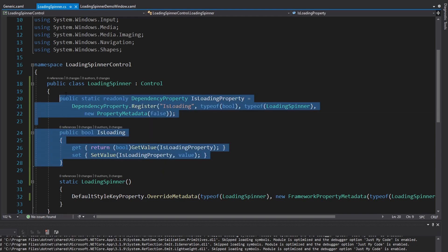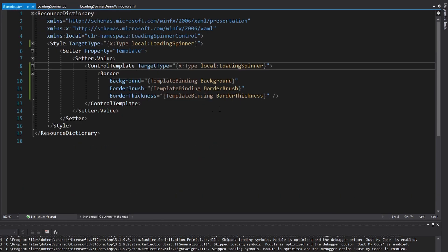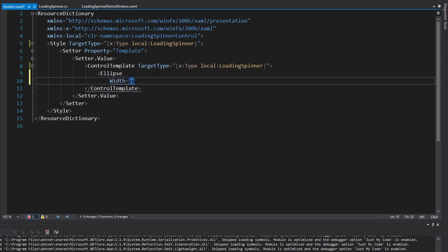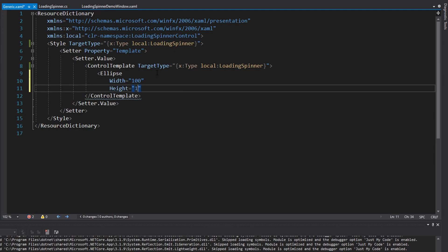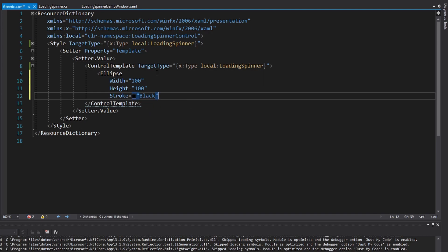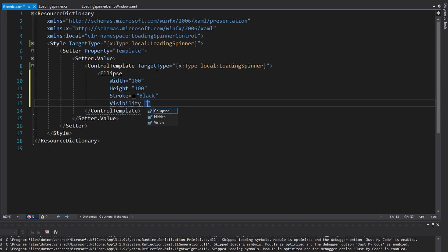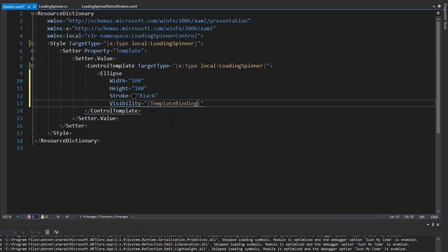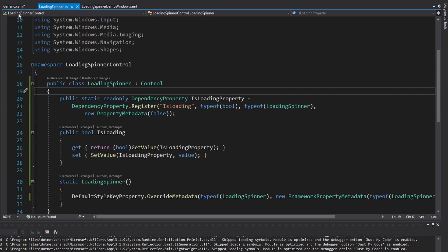We're going to use this property in our custom style inside the control template. It's going to be a spinner, so it's going to be a circle, and to do that we're going to have an ellipse. We'll set a default width and height of 100 by 100, and we'll give it a stroke of black so we can actually see it. Most importantly, the visibility is going to be dependent on the IsLoading dependency property. We can do a template binding and access IsLoading. Since we're inside a control template for the loading spinner, the template binding will allow us to access any of the dependency properties on our loading spinner.